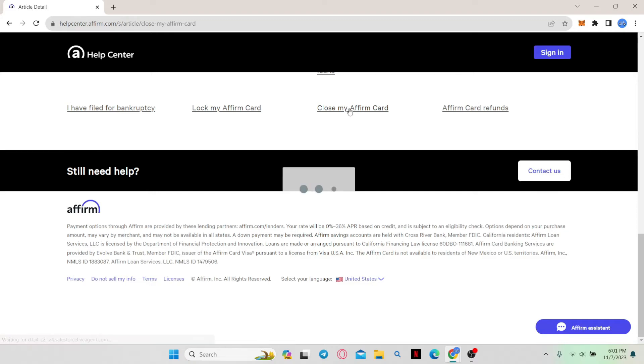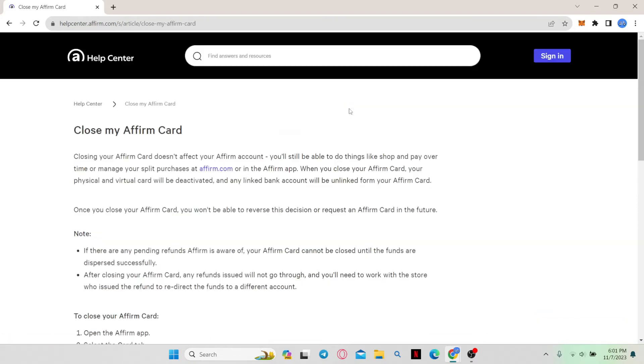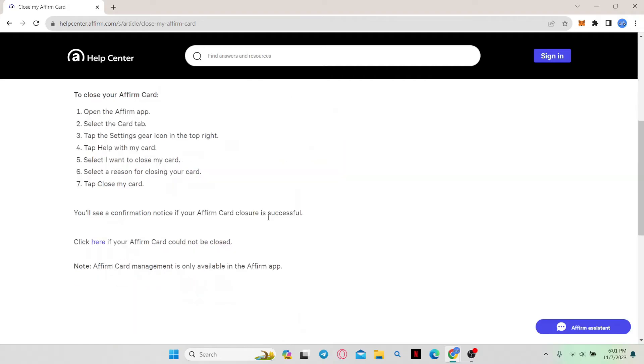Just go ahead and click on this link and now you will see the article on how you can close your card. At the bottom of this page you will find a link where you can click to close your card.